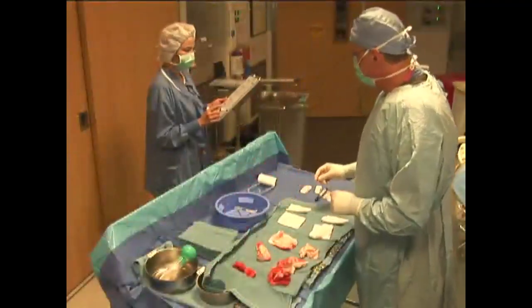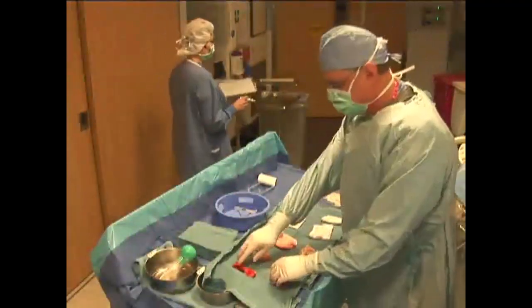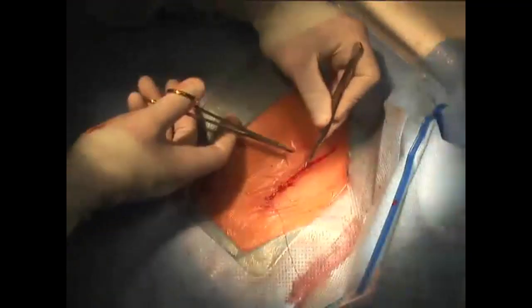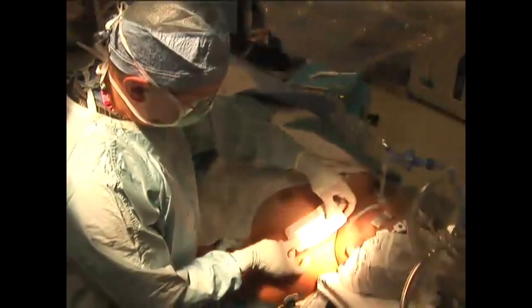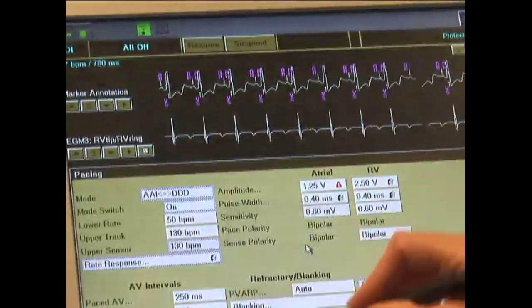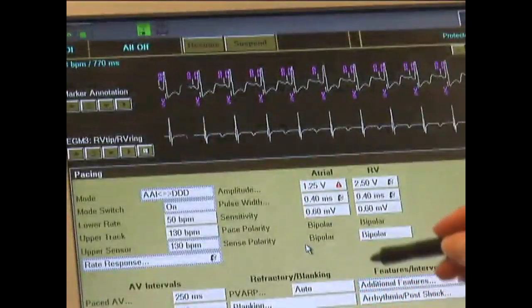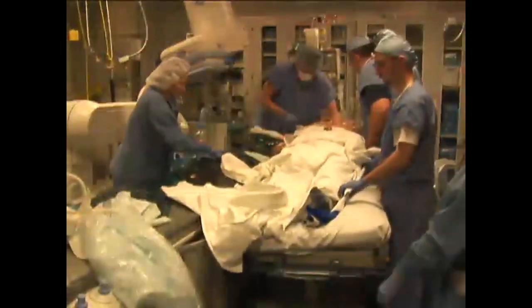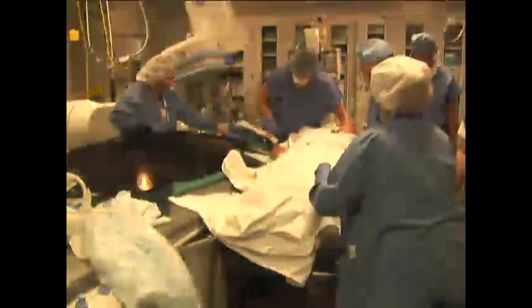Needle and sponge counts are completed. The superficial layer is closed with a layer of absorbable suture. After the area is cleaned, skin glue is applied. The drapes are removed and a dressing is placed. Final device settings are programmed for tachycardia and bradycardia therapies. The patient is transferred off the table and to the recovery area. The procedure is then complete.